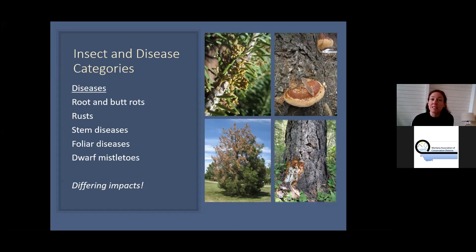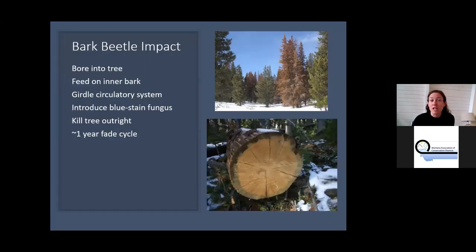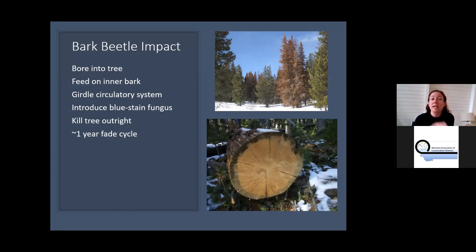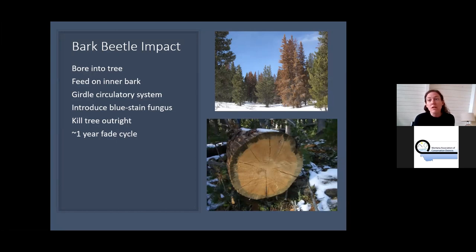Bark beetles do have a pretty tremendous impact — they will kill trees outright. They're tiny, about the size of a grain of cooked rice, and they mass attack a tree. They feed on the inner bark and girdle the circulatory system. They also introduce blue stain fungus, which further interferes with the circulatory system and effectively suffocates the tree. Bark beetles in Montana kill the tree outright once they successfully mass attack.